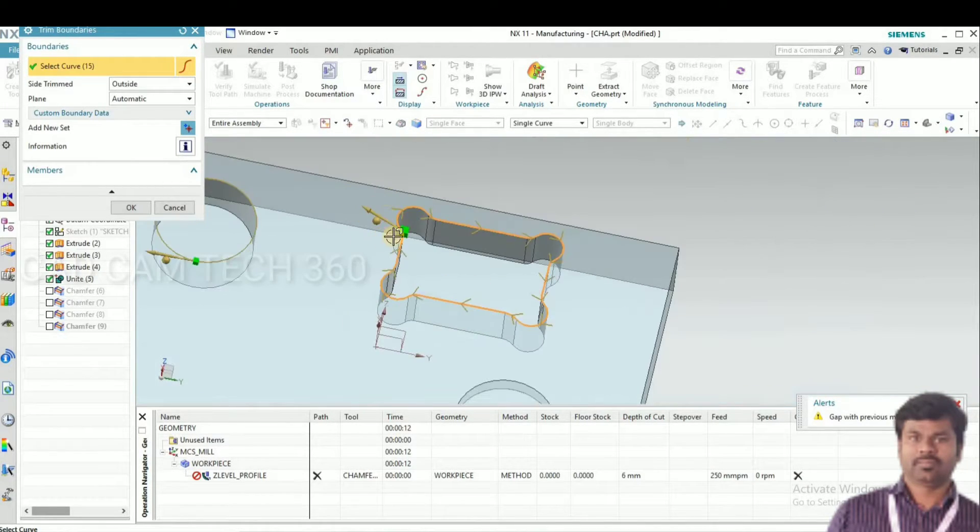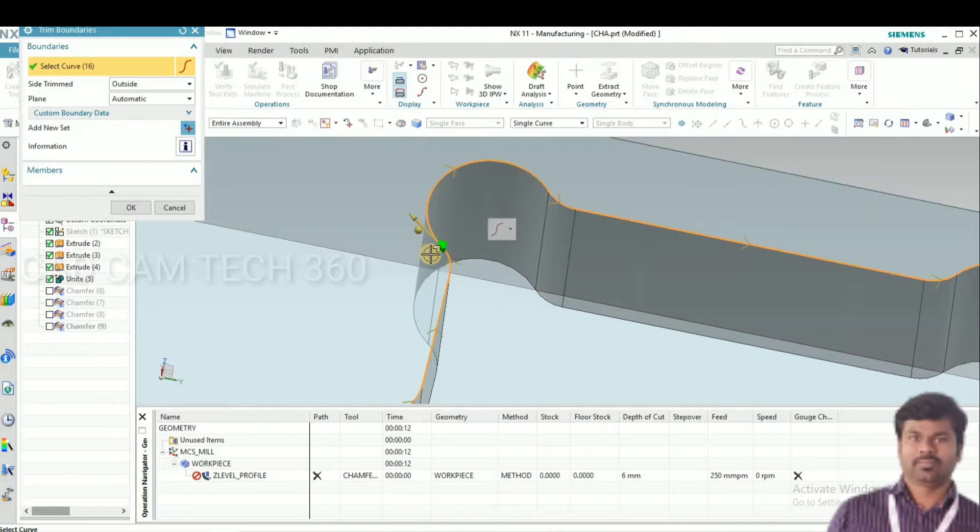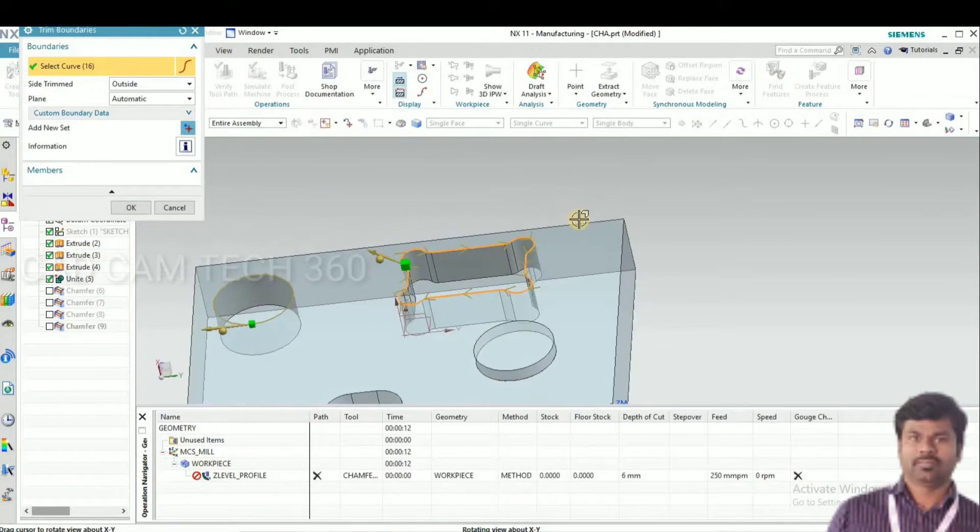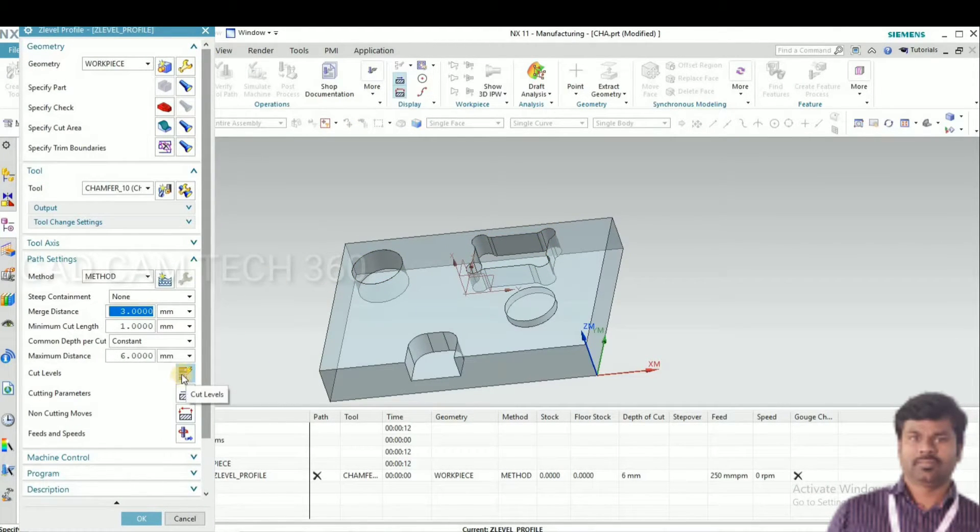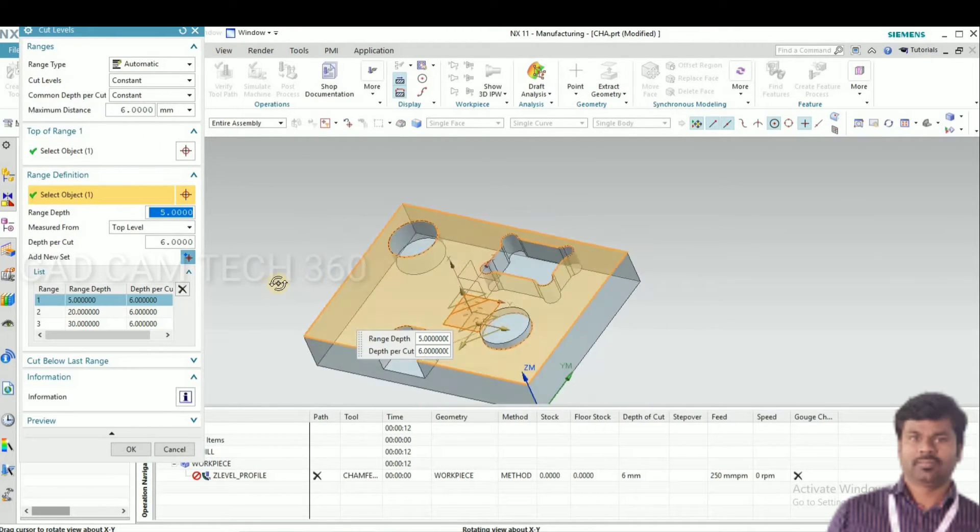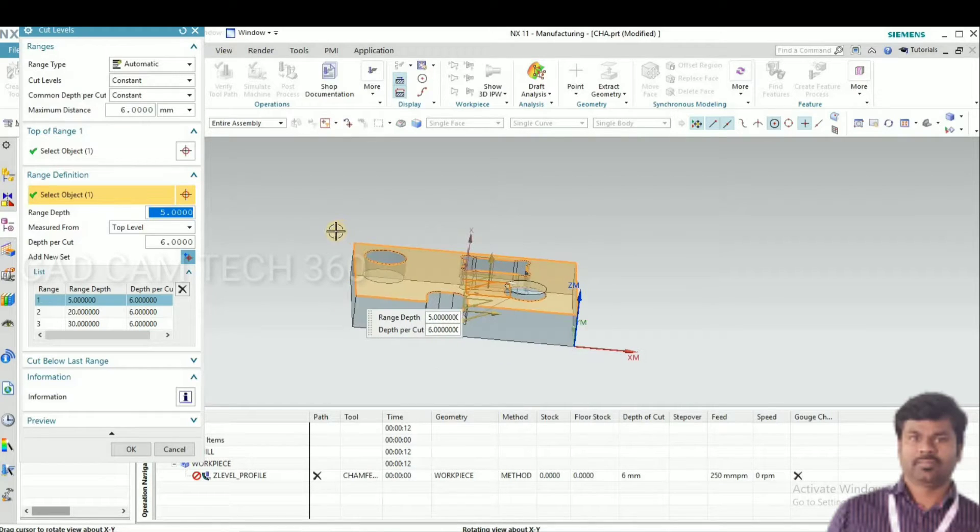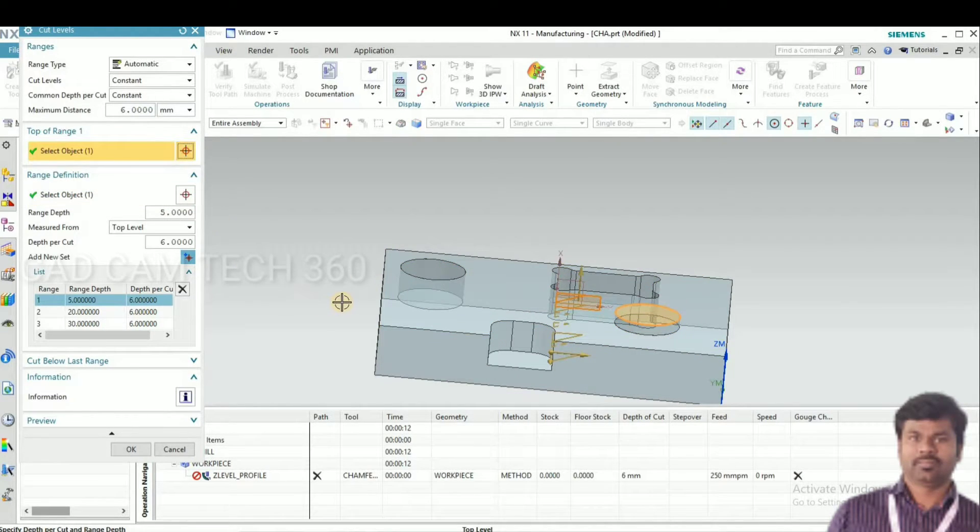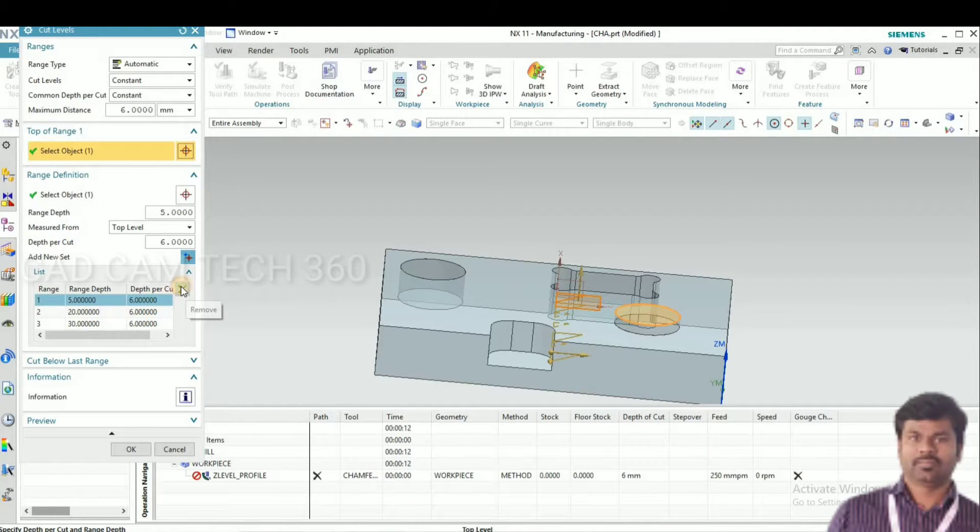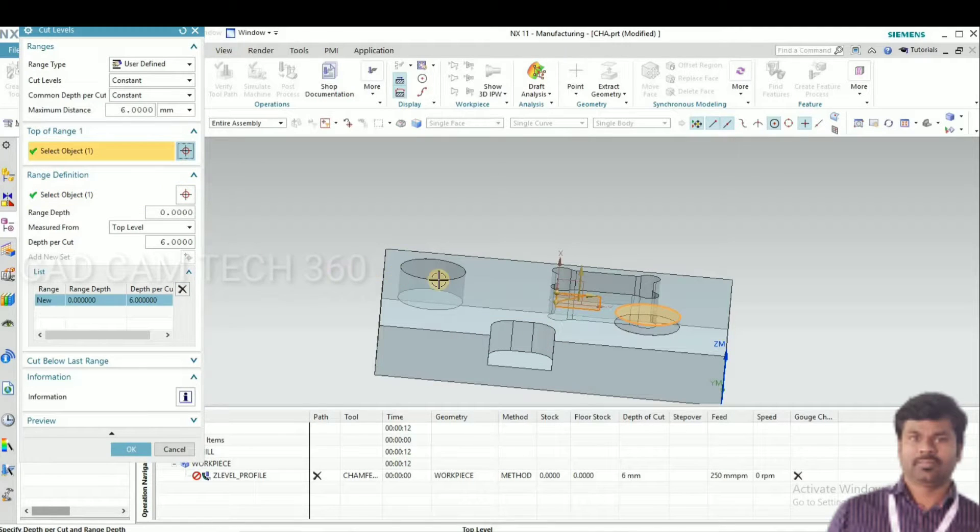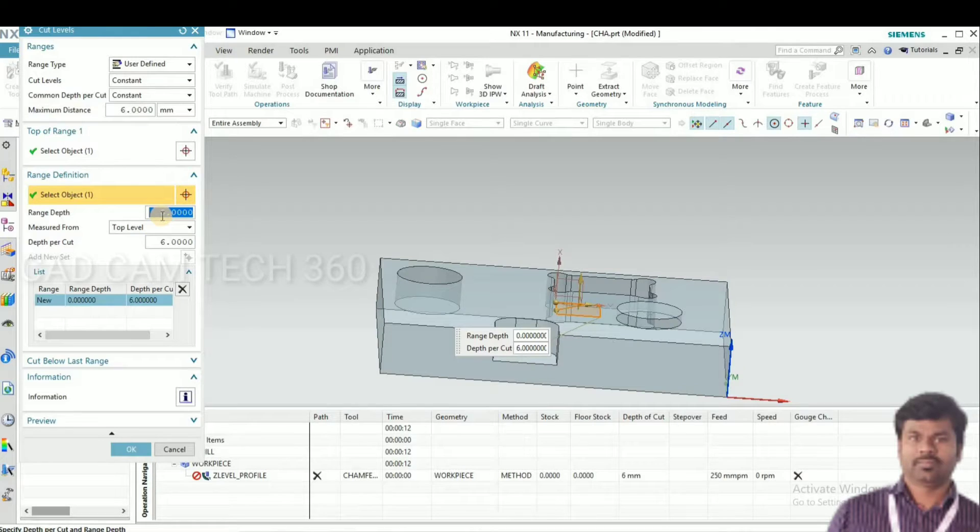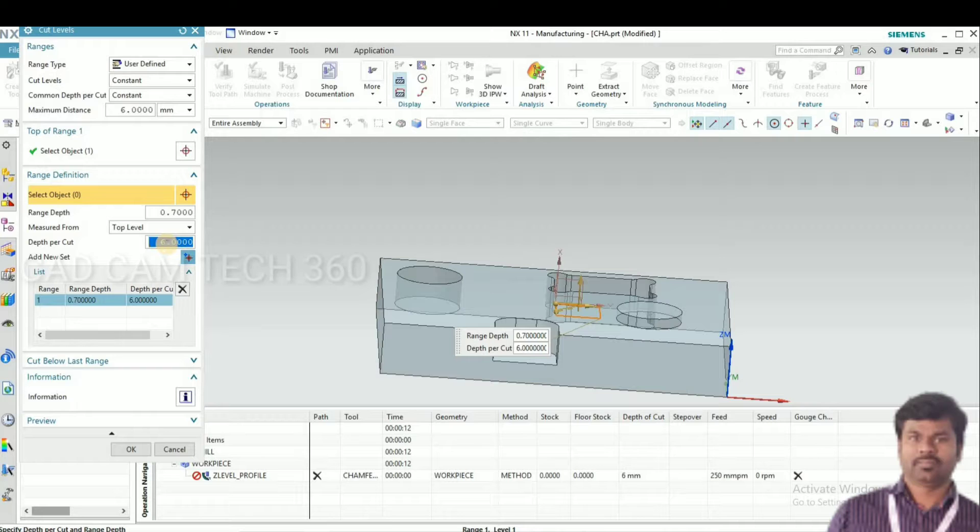One more is there. Go to cut level. You have to listen here carefully. Go to top, select the top. Here I am going to delete unwanted levels. Now select the top as the base and give 0.7 and 1mm.